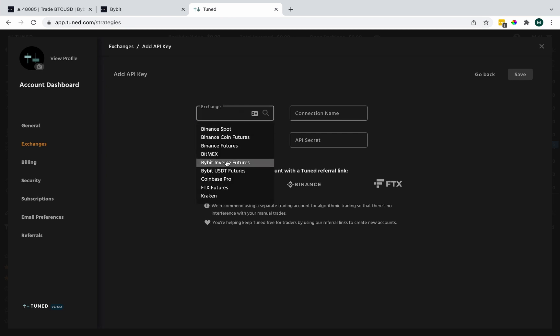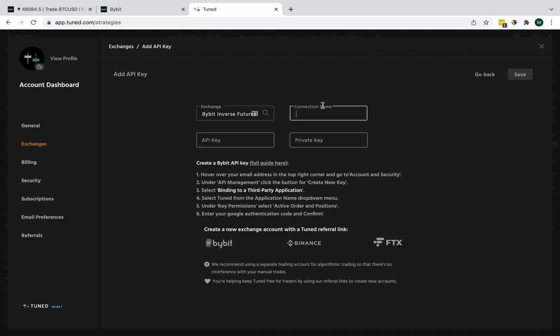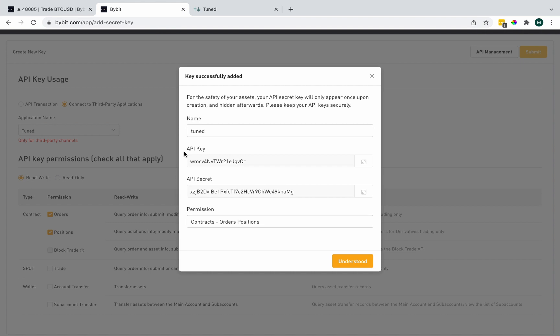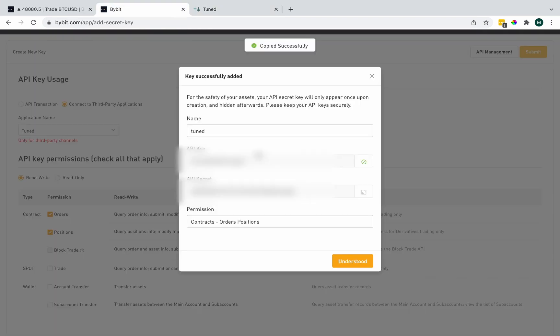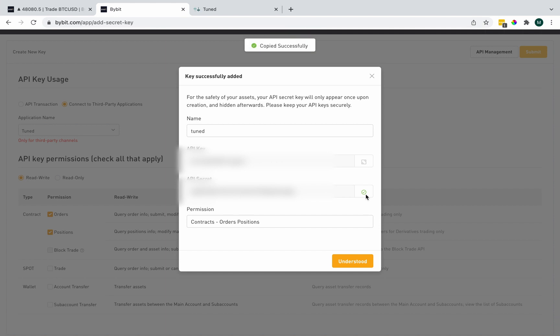I'm going to select Bybit inverse futures. But remember, if you're doing this for USDT futures, that's what you'd select. The connection name can be whatever you want. And then I'm going to go back to Bybit and copy my API key. Now for my API secret. And save.